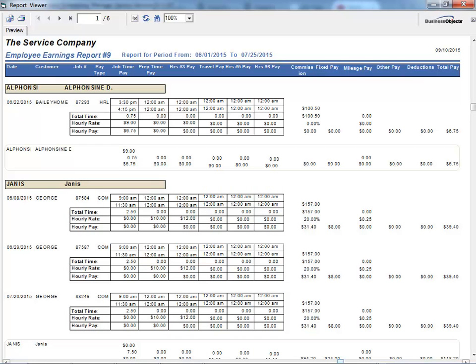There are over 20 different payroll reports and utilities for exporting payroll data to programs such as QuickBooks, ADP, Paychex, and more.